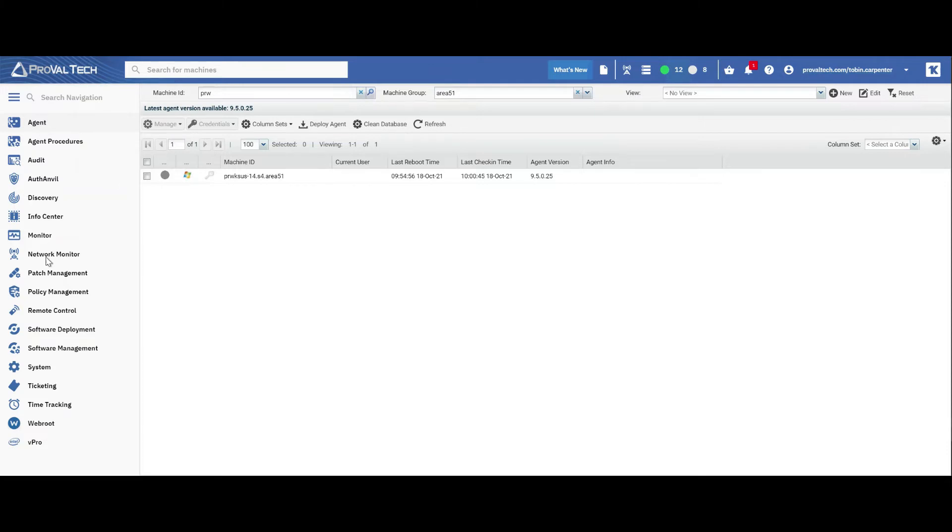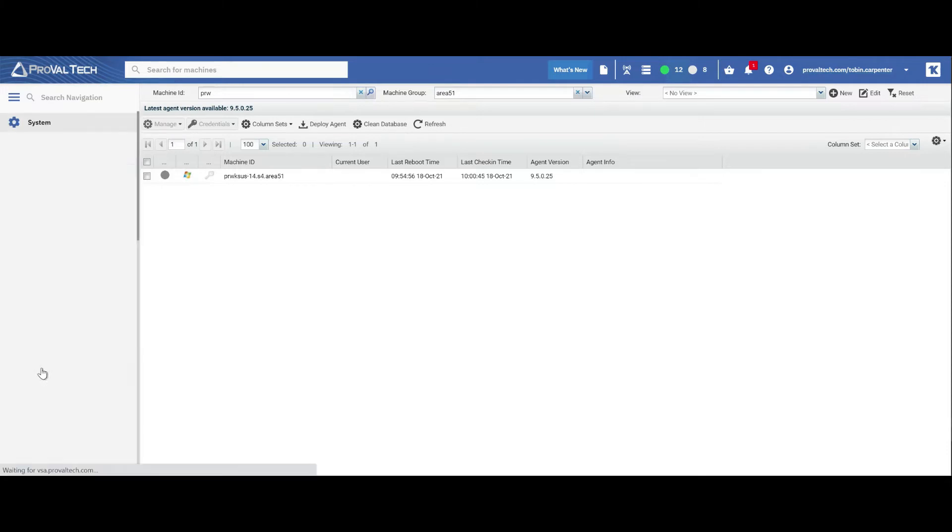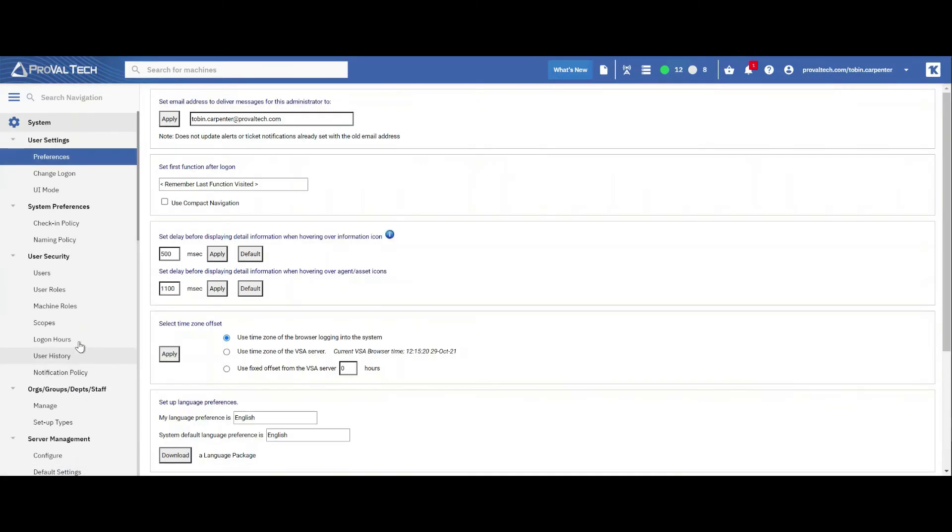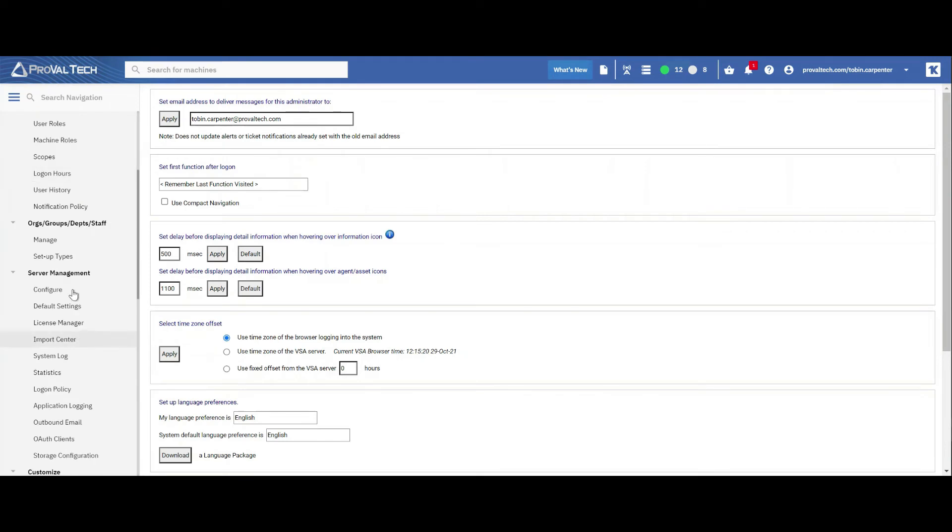So within your VSA, we're going to select system. We're going to scroll down to server management and we're going to select login policy.